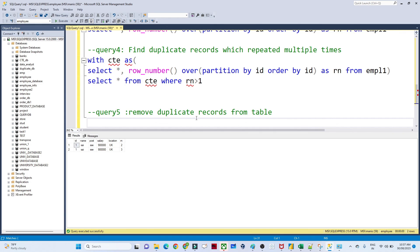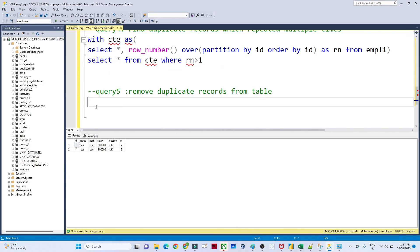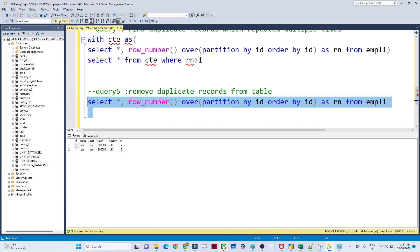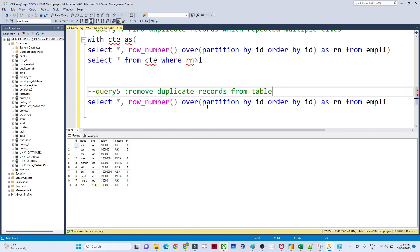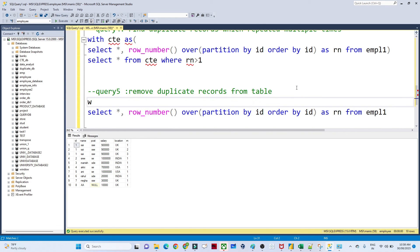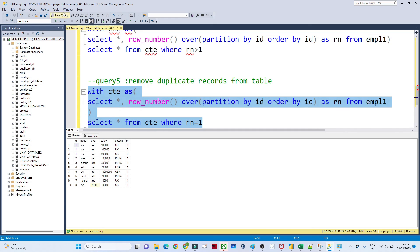The next question is to remove duplicate records from a table. We solve it similarly using a CTE. With the same row_number CTE, we write SELECT * FROM cte WHERE rn=1. If rn equals 1, that record is present only one time. Executing this gives us all records that are present only once, effectively removing the duplicates. This is how we remove duplicate records from a table.